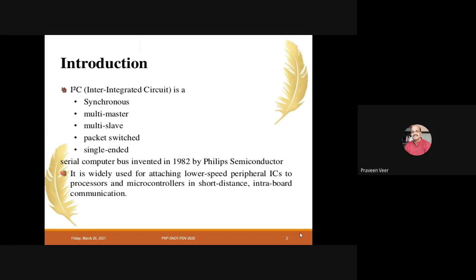I2C is single-ended because only a single wire is used for data communication. This protocol was invented in 1982 by Philips Semiconductor. It is used for interfacing lower-speed peripheral ICs to processors and controllers. When you have multiple processors or microcontrollers as masters and some slaves, this protocol enables intra-board communication from one master to many slaves or multi-masters to many slaves.